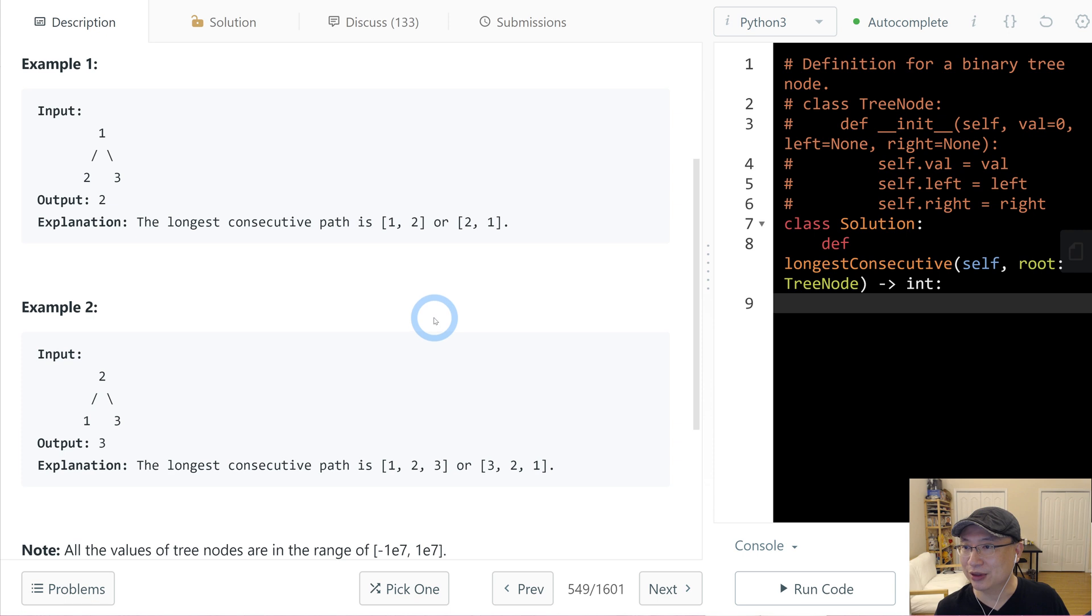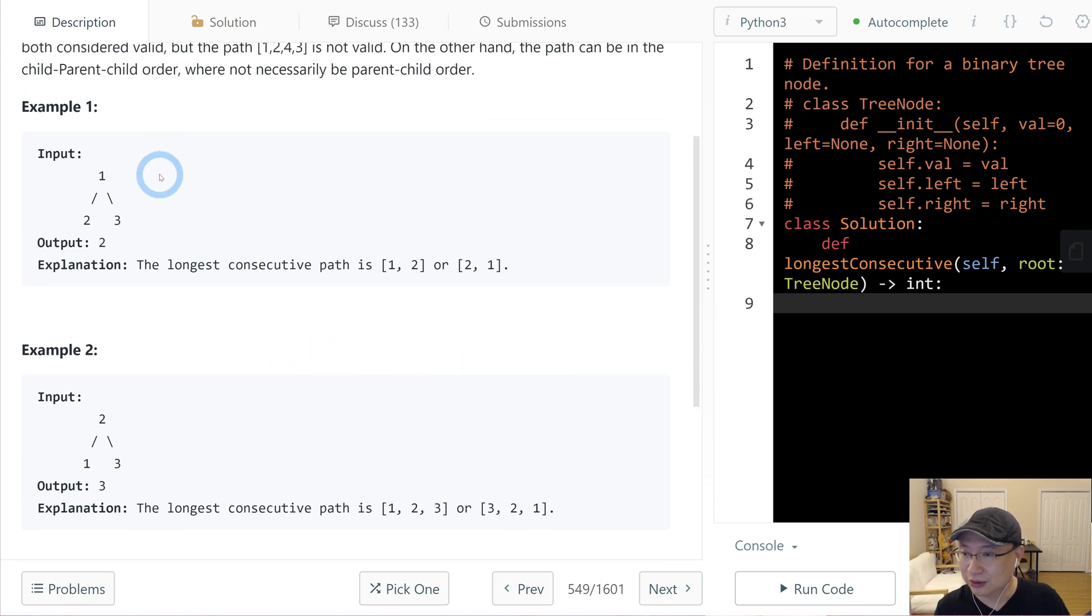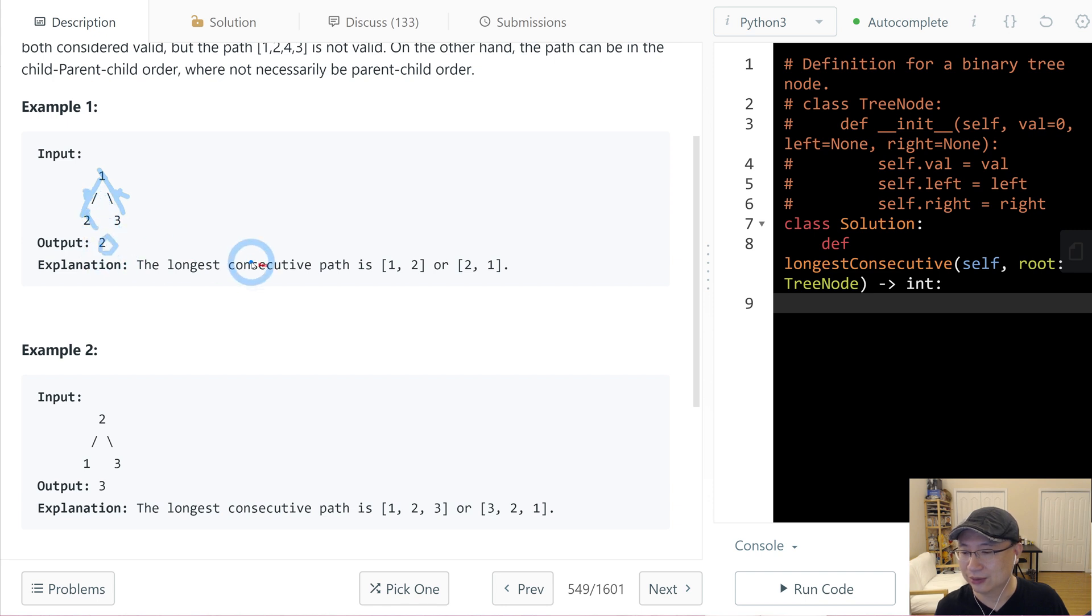Okay, let's check example one. In this case, consecutive 1, 3 consecutive, no. 1, 2 consecutive, yes. So return length is 1, 2, which is 2.